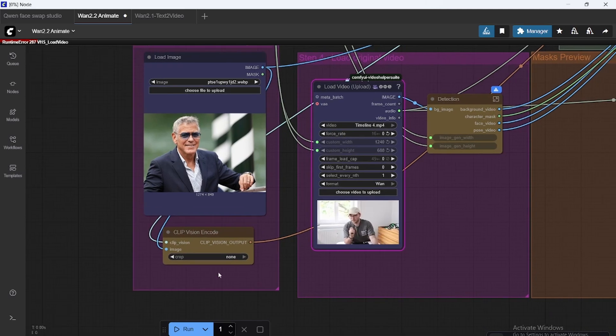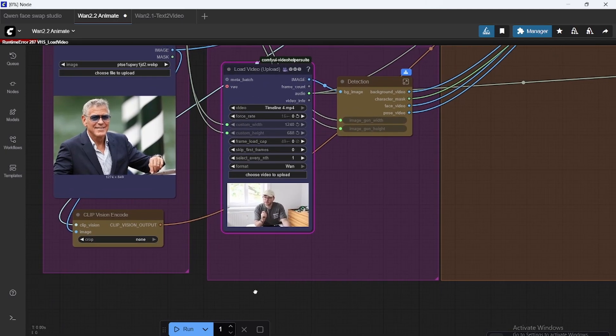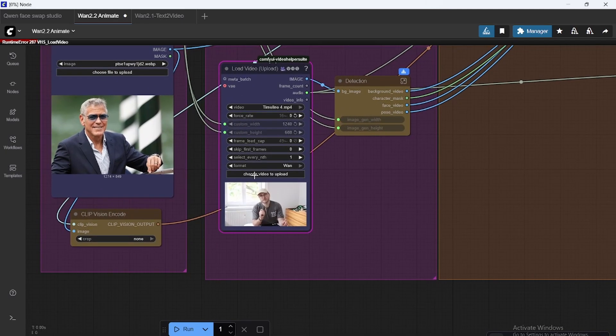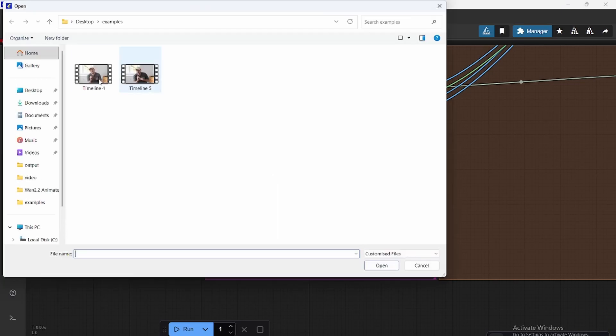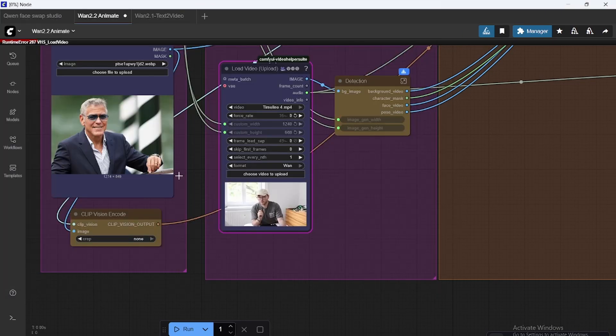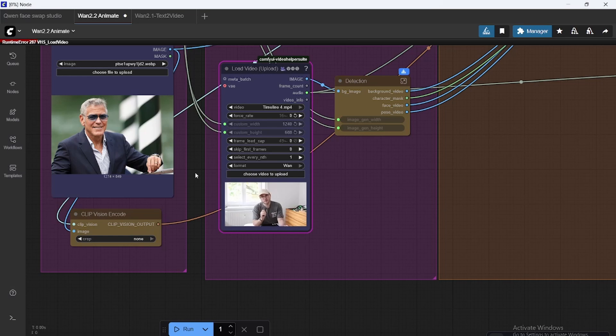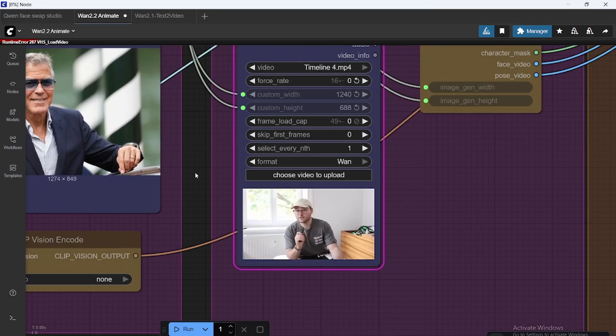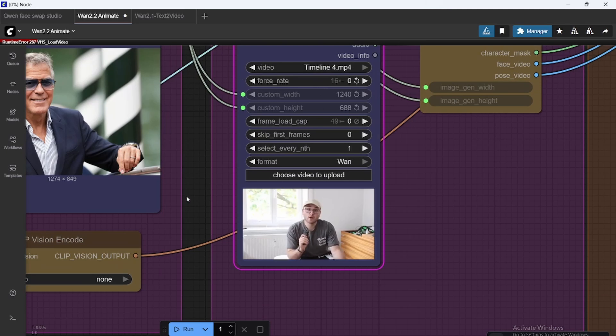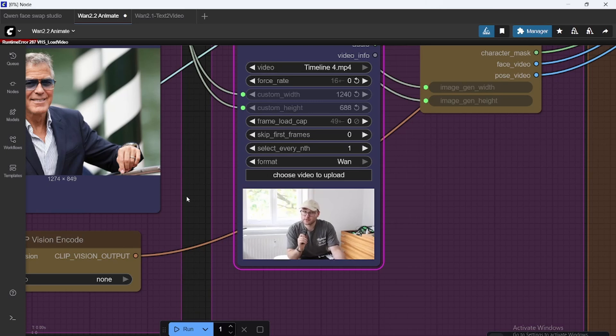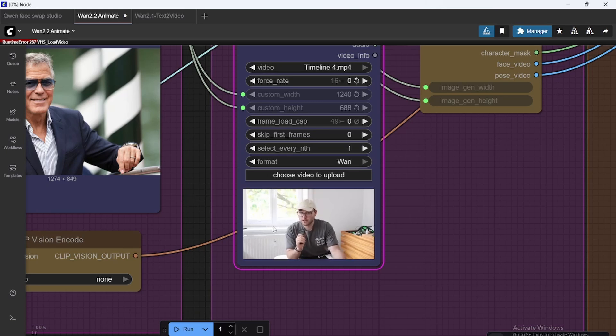Now we're going to choose a video. In this case, I have just an example, it's timeline 4. Here I would also recommend adjusting the video beforehand. So I have actually already made it 16 frames per second and 720p. This just makes it easier when doing this. The frames already there, you get better results I've noticed.